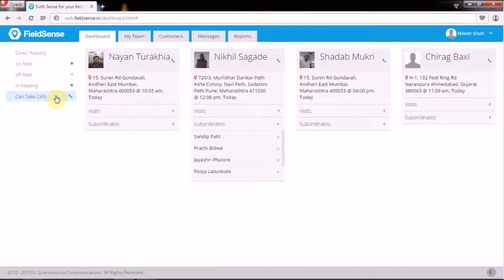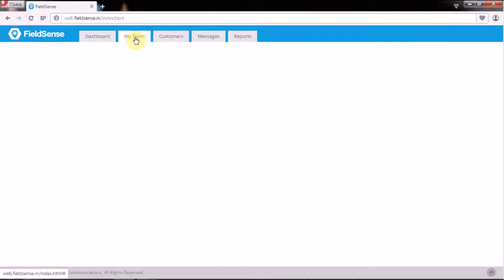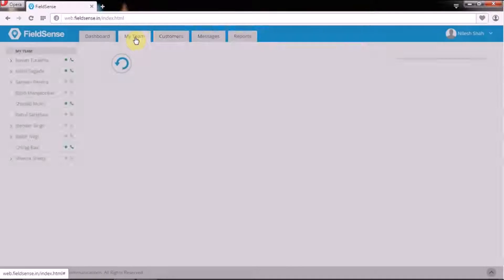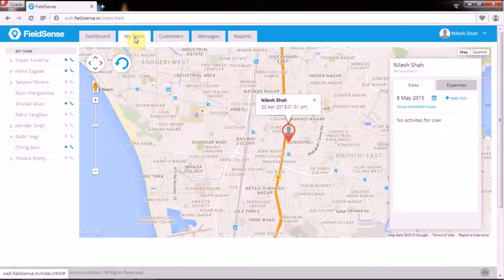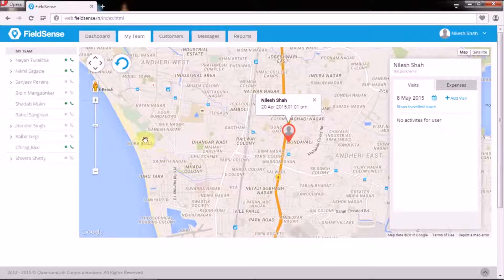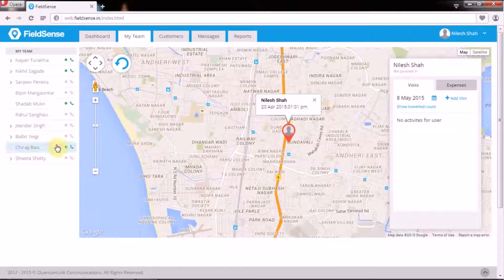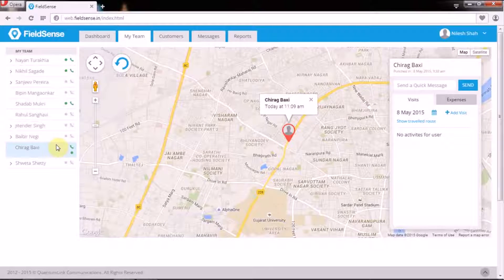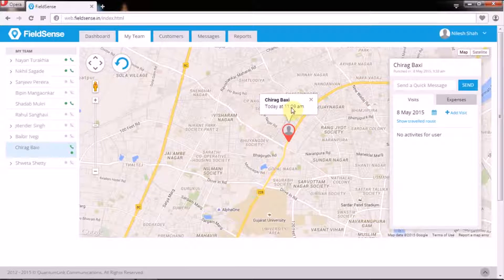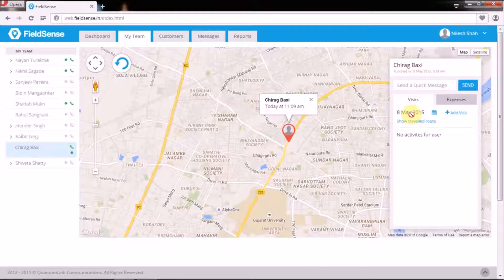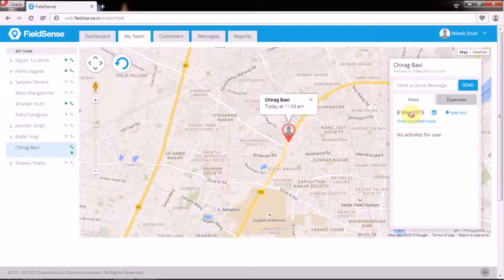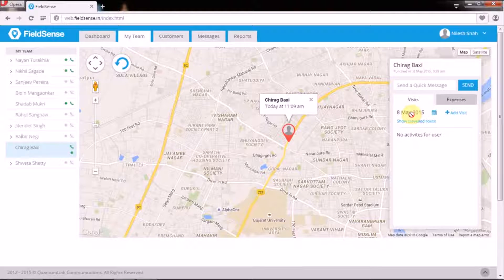Under the My Team tab, FieldSense pinpoints the present location of your field force along with their information on the scheduled visits or meetings and the activity-based updates, so that the managers can dynamically deploy the idle resources to productive assignments.